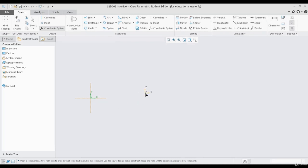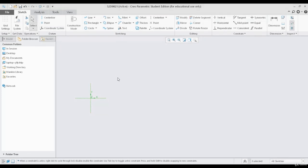If there is a requirement to create another coordinate system, I can continue clicking at any other location and create numerous coordinate systems. In Creo, there is no particular limit on the number of datums we can create — we can create multiple datums for referencing. Let me show you with only one coordinate system. I'll press escape or middle click to stop — there it is. The extra datum has disappeared and now I have one coordinate system on my screen.